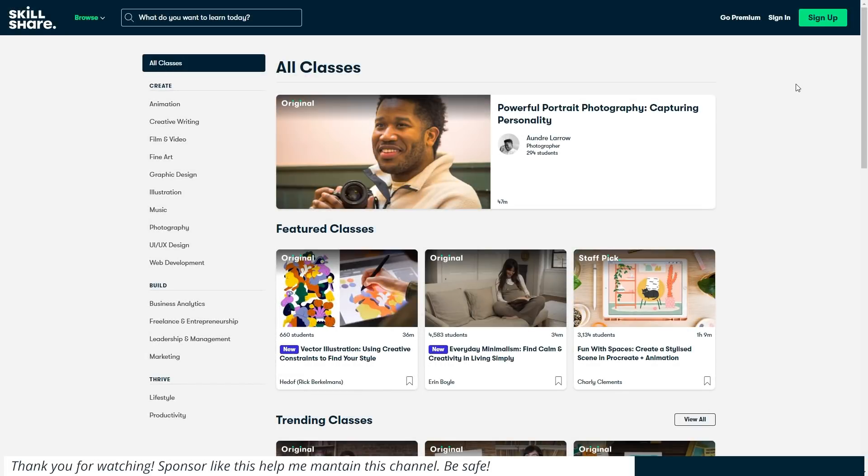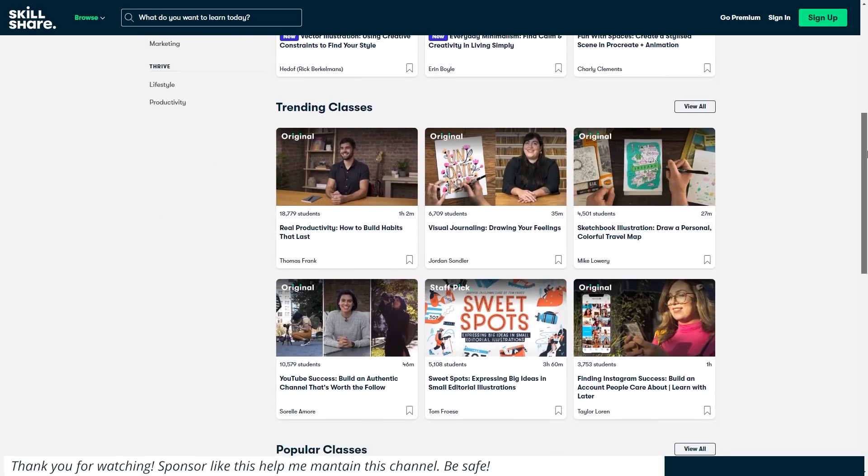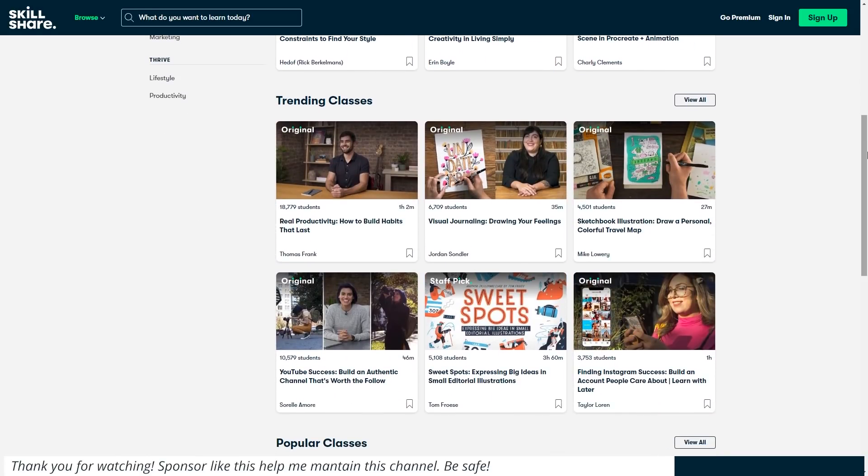Skillshare is curated specifically for learning, meaning that there's no ads and they're always launching new premium classes. It's really affordable, 10 bucks a month, if you sign up for the annual subscription.